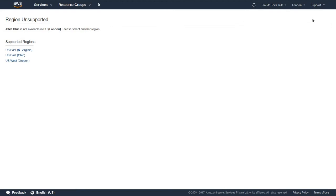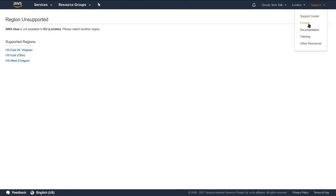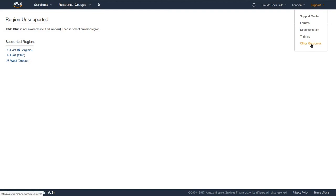So that is all about region. Let's talk about the support section now — it is in the top right corner. If you click the arrow right beside support, you will see five subcategories: support center, forums, documentation, training, and other resources. Support center is where you get help for technical issues. Forums provide a community discussion area. There is immense, good-quality AWS documentation in the documentation section. Training offers very useful AWS training resources, and other resources contains various miscellaneous resources.